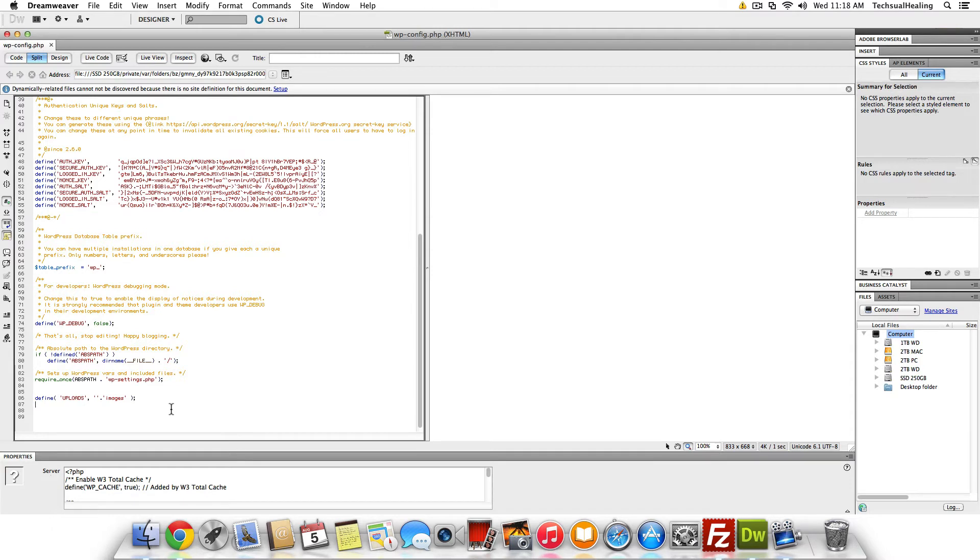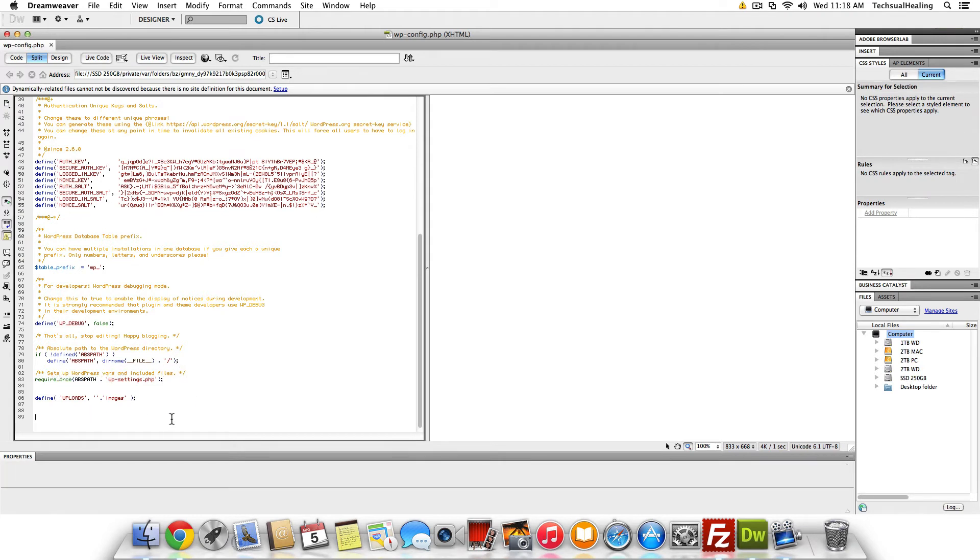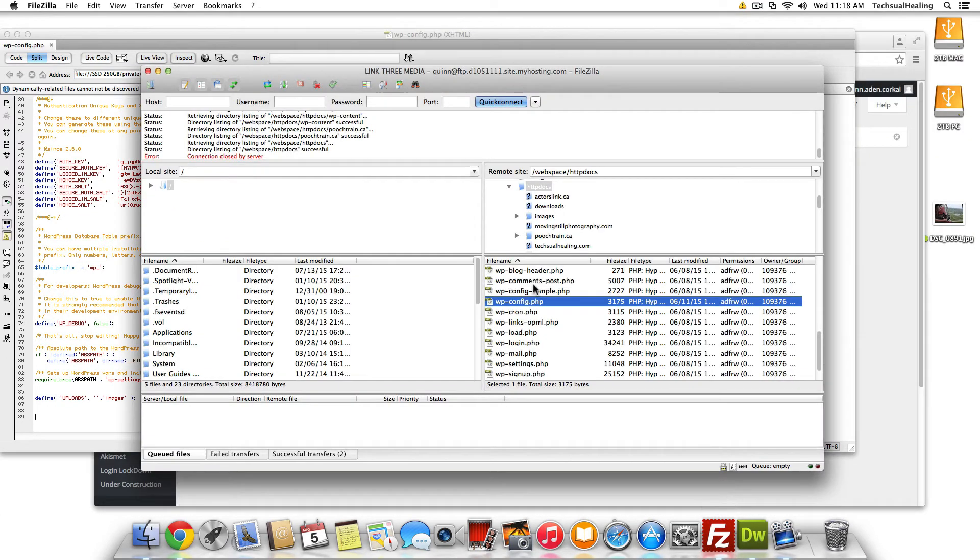So once you add that, and obviously add it after sets up WordPress vars and all that stuff. So add it there, hit save, upload your file back to the FTP server.